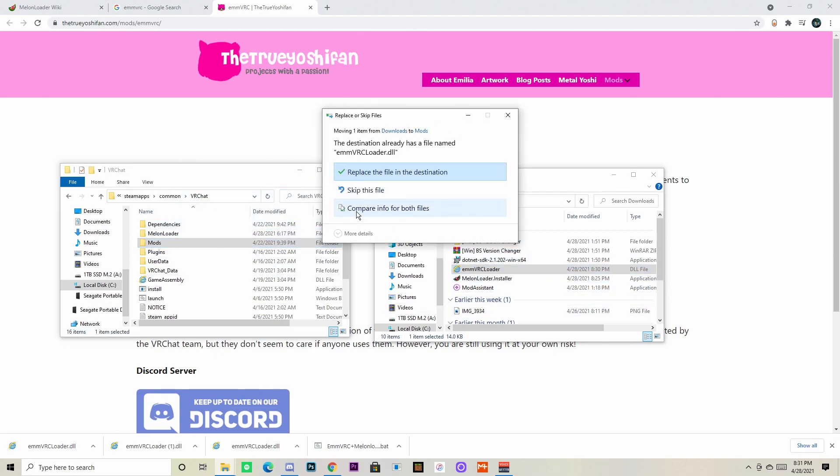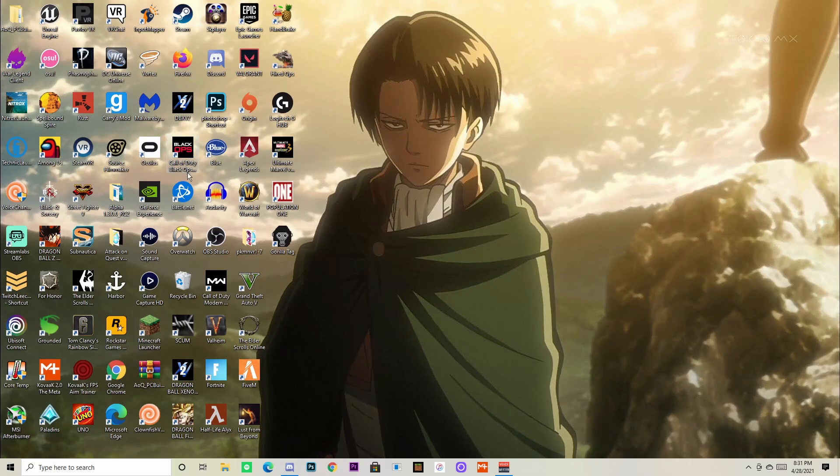Don't worry about it asking you if you would like to replace the file because you won't have it here yet. Or if you're updating the mod because it stopped working, you would replace the file. But I don't need to because I have it up to date and it's working. Now you can go ahead and open up VR Chat.